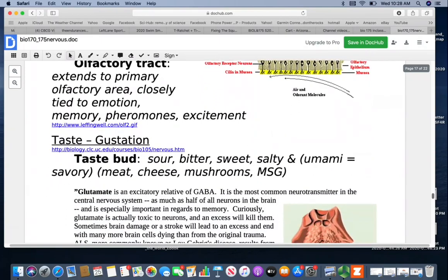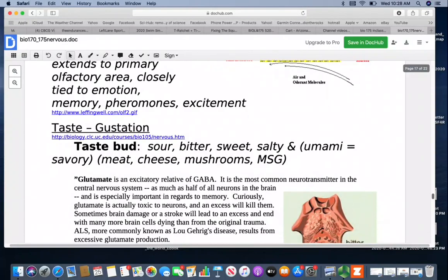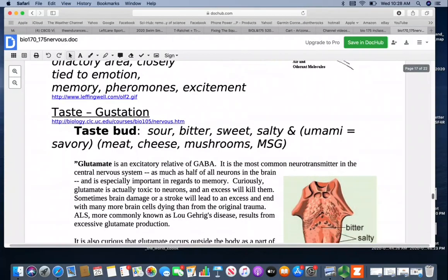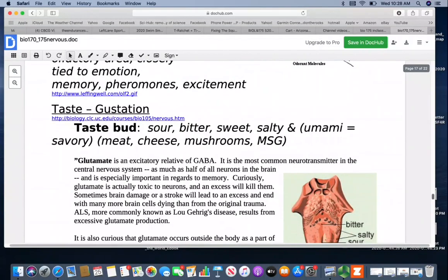Taste or gustation: there are four primary types of taste buds — sour, bitter, sweet, and salty. We also have umami, which picks up savory flavors such as meat, cheese, and mushrooms — these are actually the flavors enhanced by MSG.